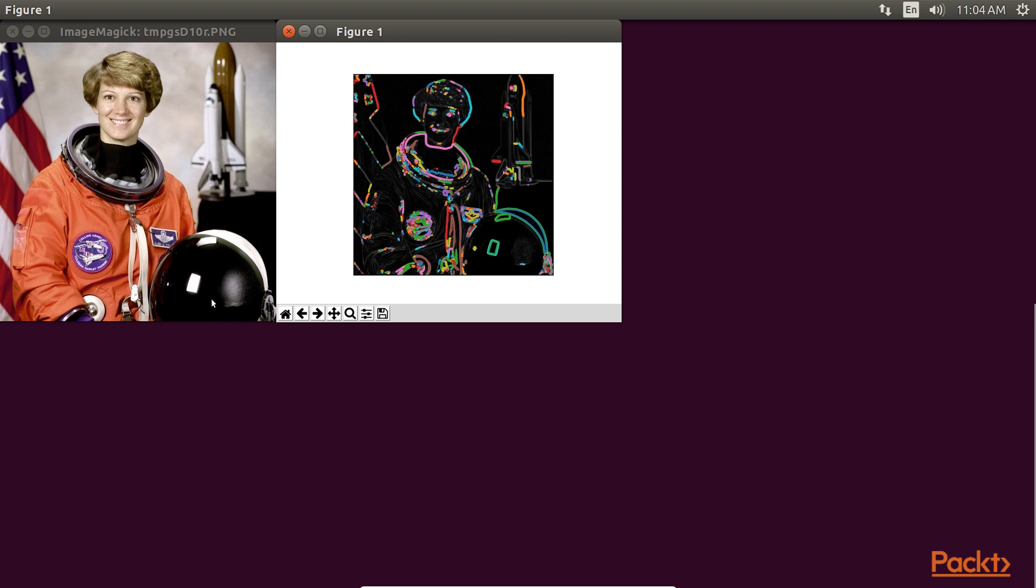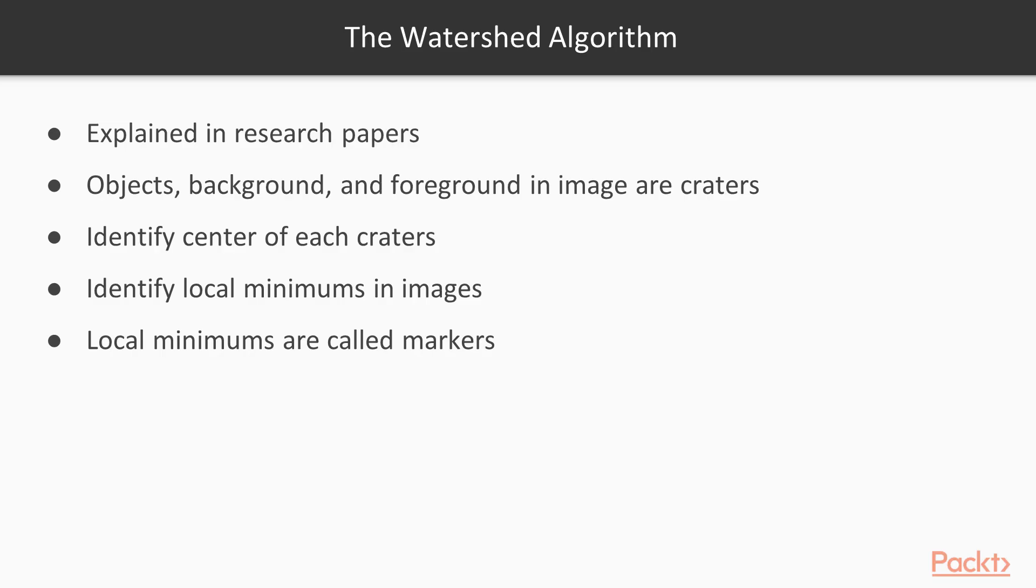So how do we tackle more complicated images? Simple, by using more sophisticated algorithms. Let's look at the watershed algorithm next. The most common way in which this algorithm is explained in research papers and other texts is in comparison to geographical reliefs. All the objects, background, and foreground in the image are craters.